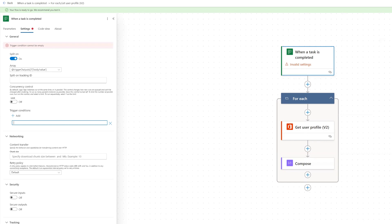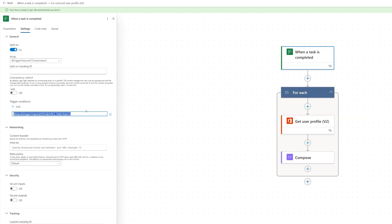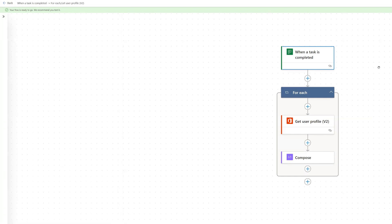So our trigger condition is going to be the following text. And I already have it written out here. So I'm just going to paste it in here. But you can see the trigger condition needs to start with an at symbol and then equals trigger outputs. And then the name of your trigger here in single quotes. And I'll put this expression in the description of the video below. So you can have that.